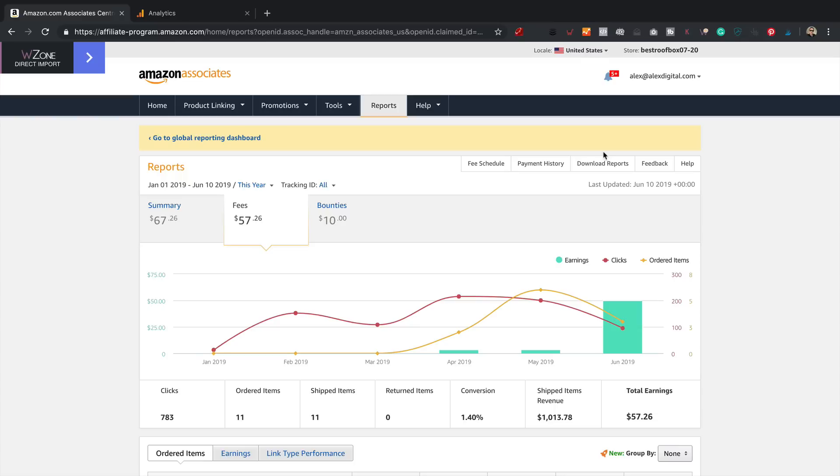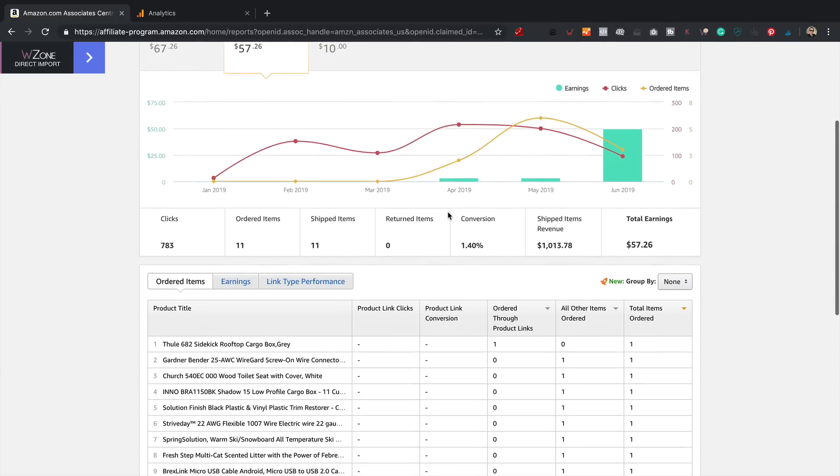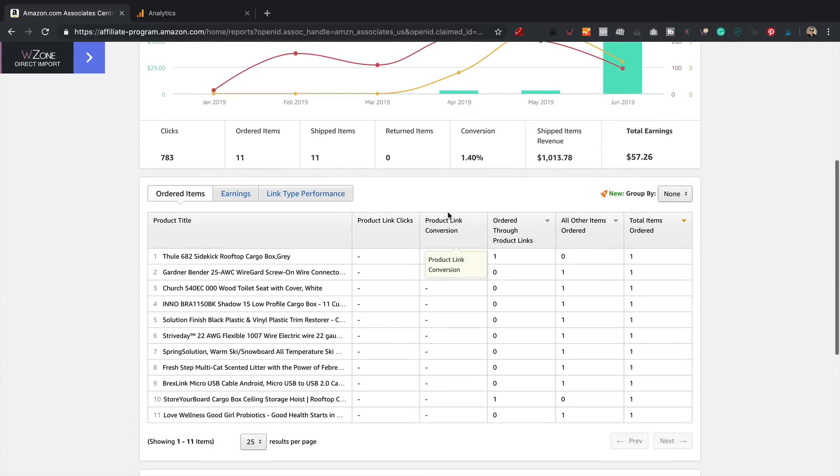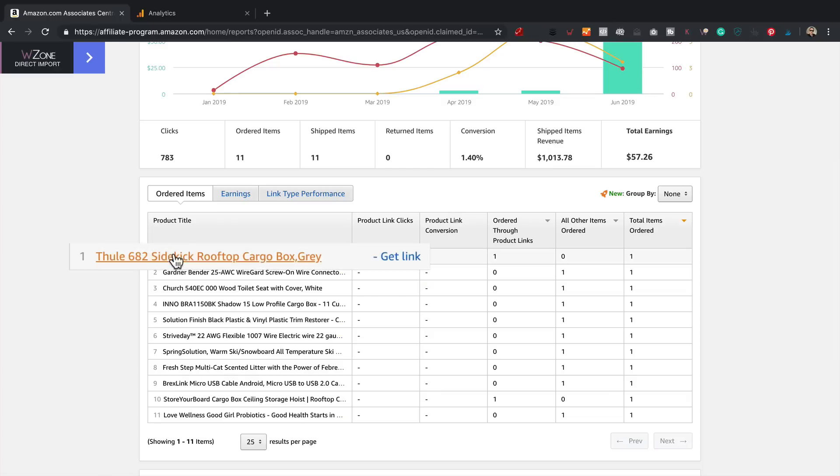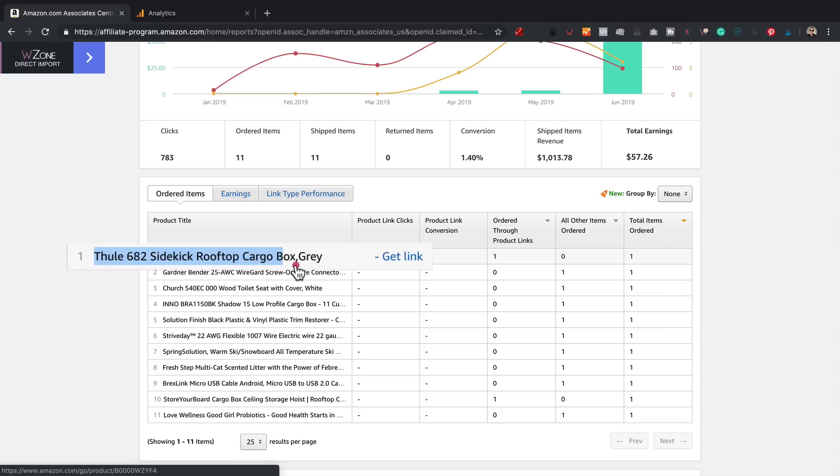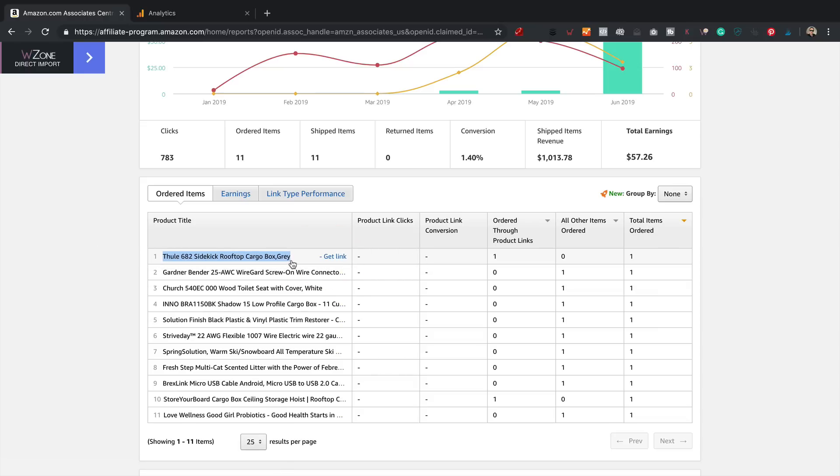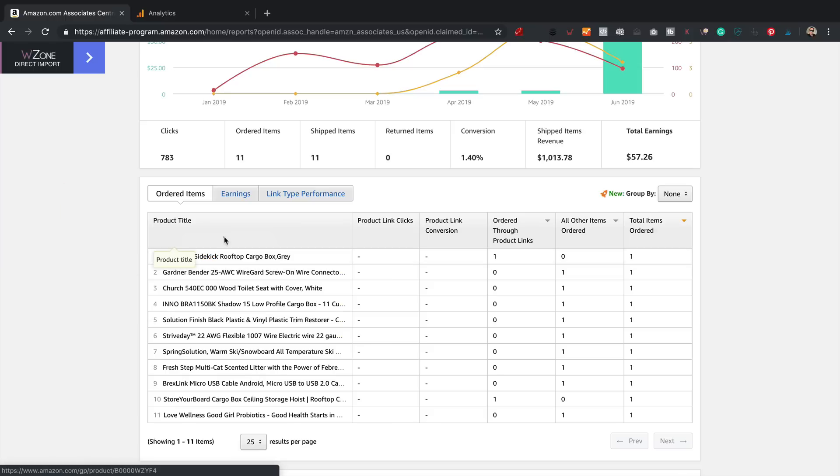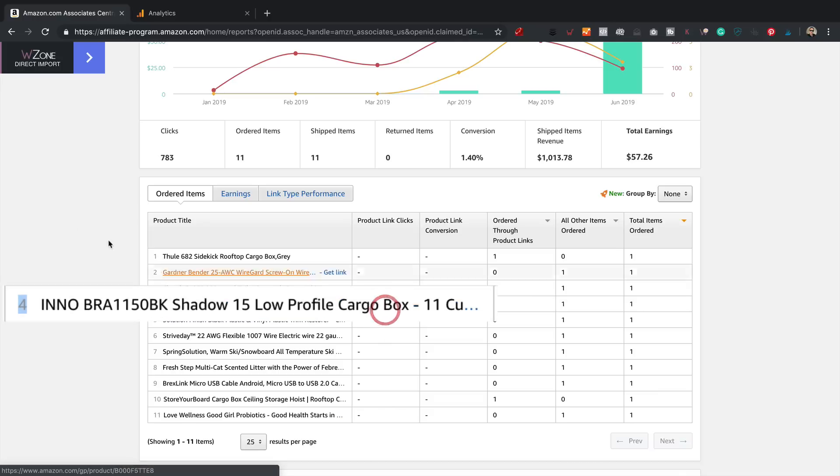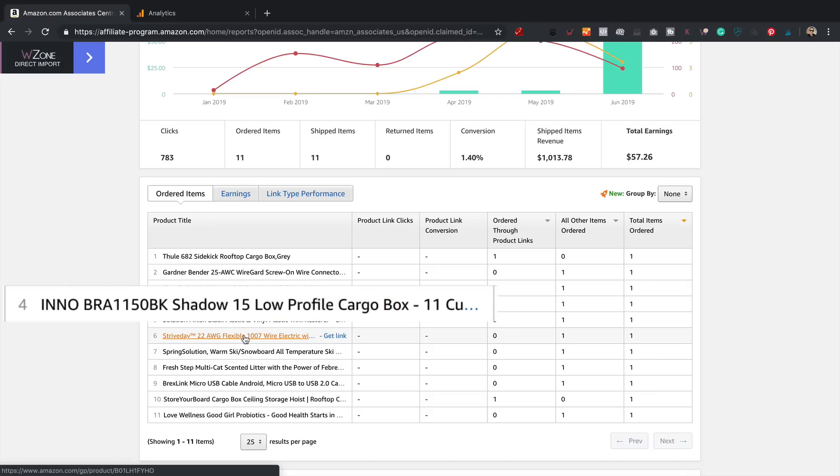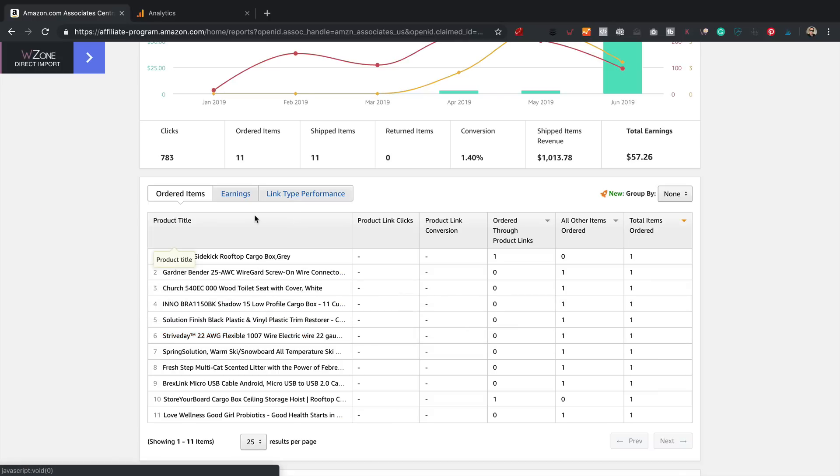Now if we drill down, it gets even more interesting, because if we take a look at the products that have actually been bought via my links, we can see that up here, number one, we have a roof box. That's very exciting, that we are actually starting to sell some actual roof boxes from the roof box website. Yeah, that's a great sign. Not only have we sold one, but there's another one here as well, look.